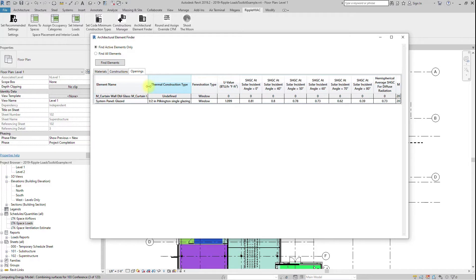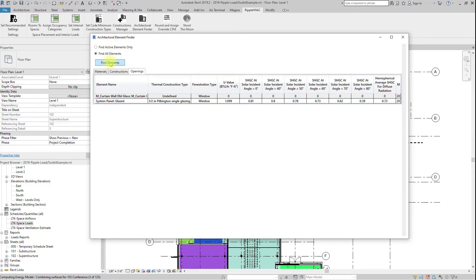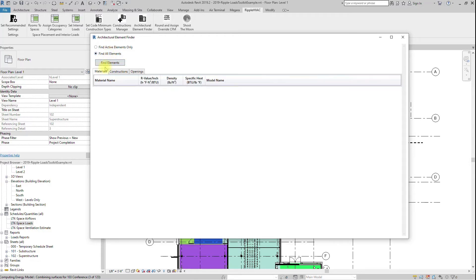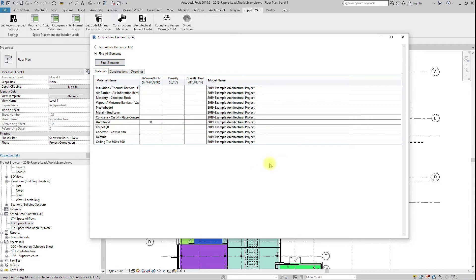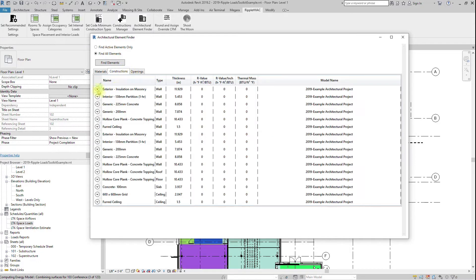If you would like to view all of the materials and constructions that are bounding the space, check the Find All Elements button and hit Find Elements. This will give you a list of all materials, constructions, and openings, whether they have been overridden or not. This may be helpful if there are many different constructions on the project that can't be overridden.